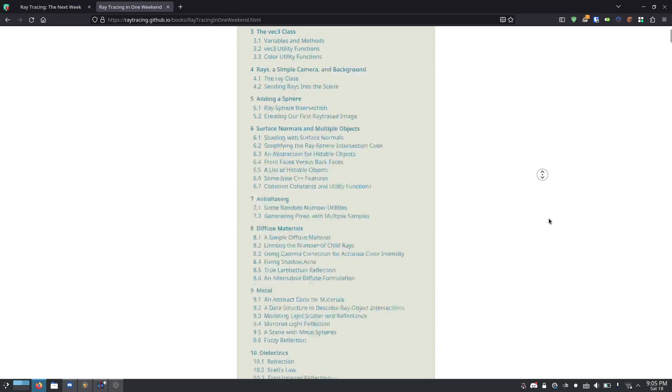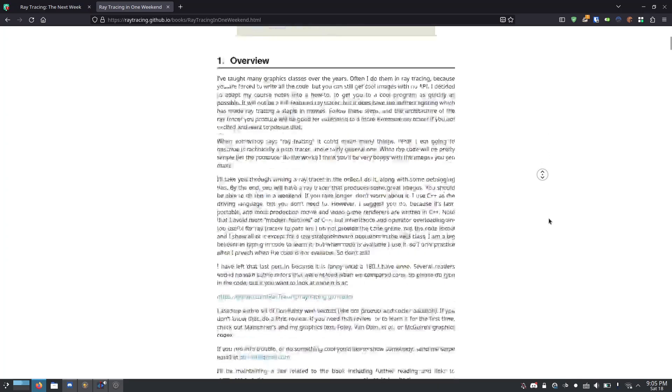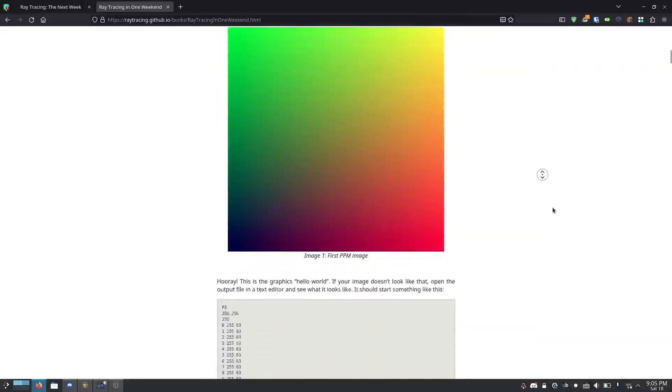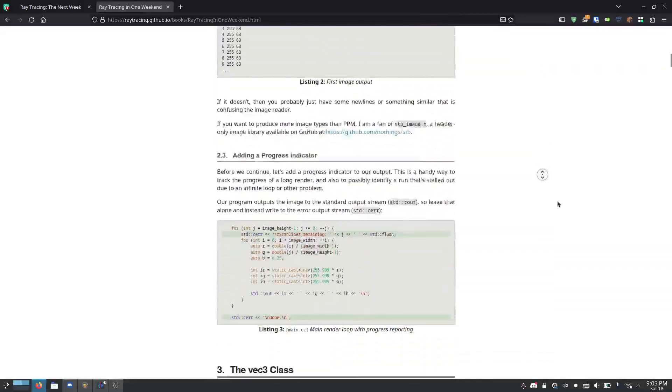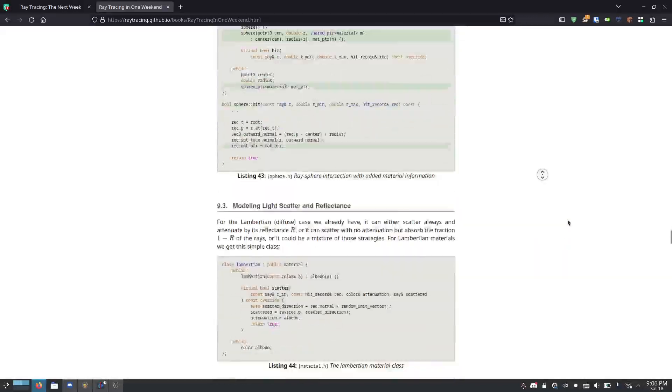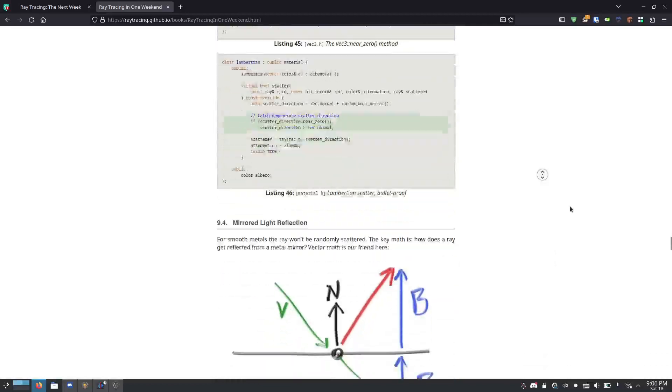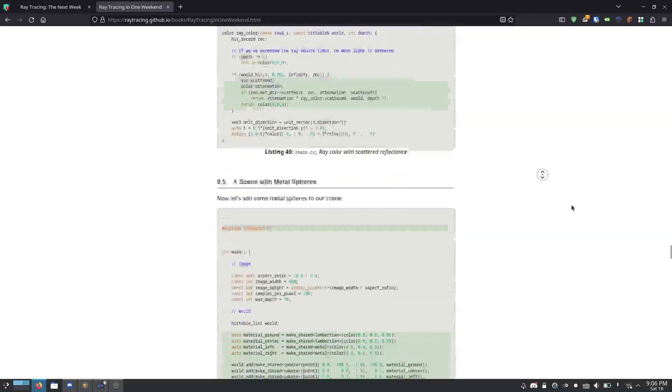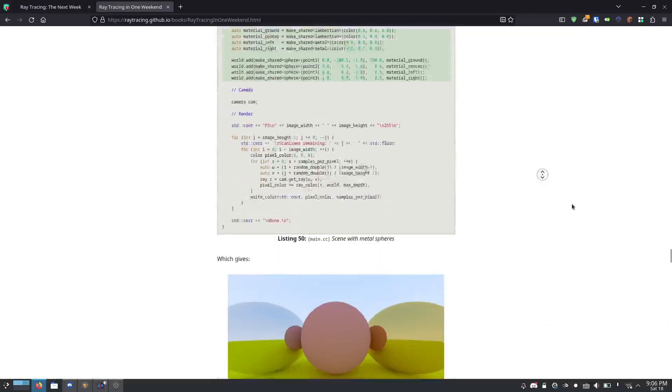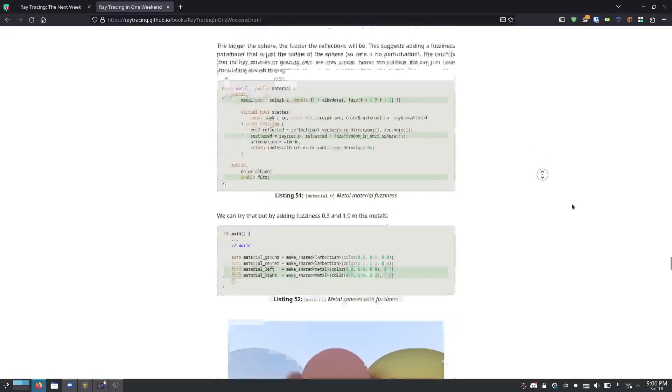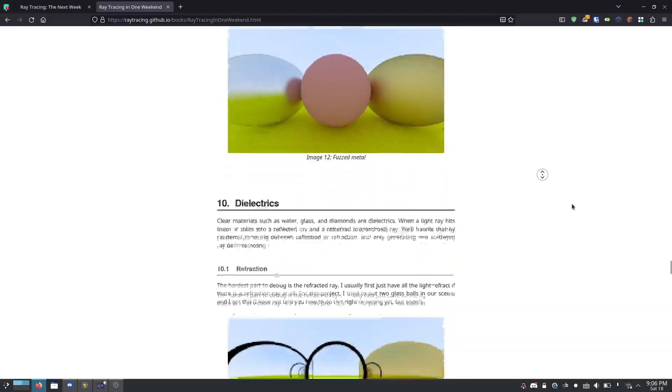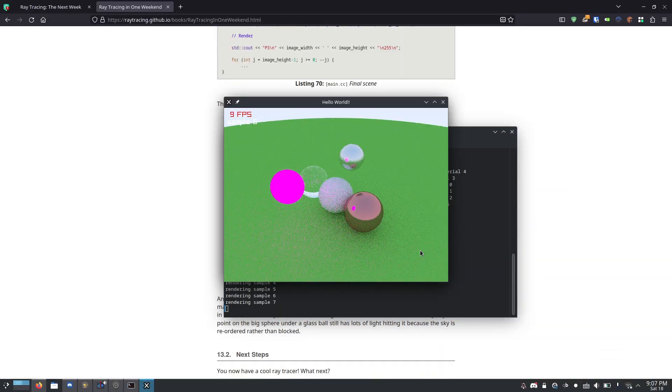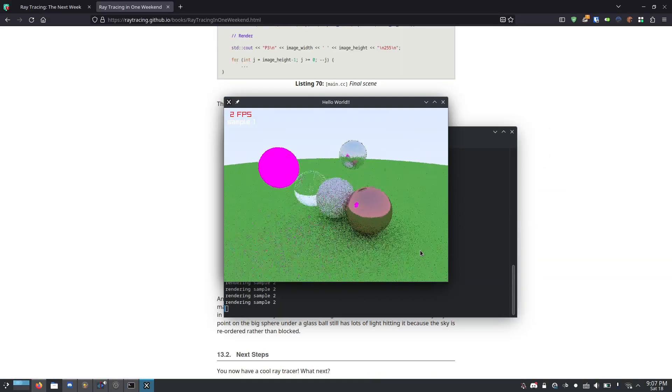So a while ago I was following Peter Shirley's famous ray tracing in one weekend tutorial. That is a C++ tutorial on how to make a ray tracing engine. However, I'm your average programming sock wearer, so I made my ray tracer in C instead.